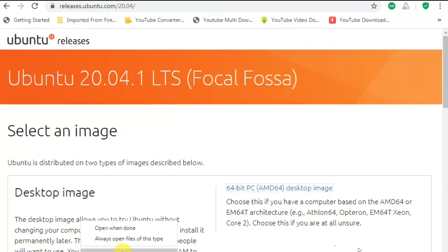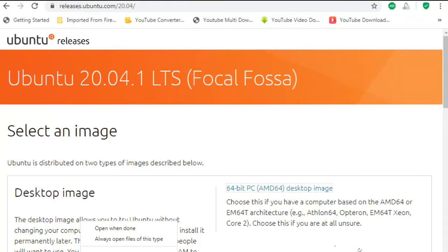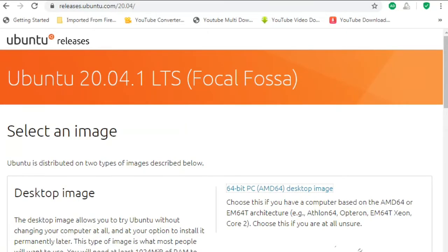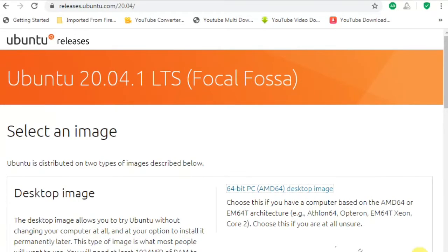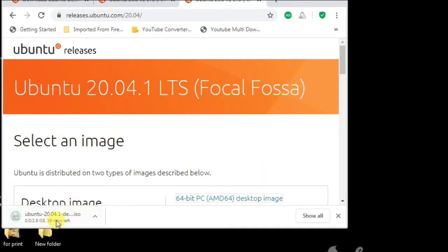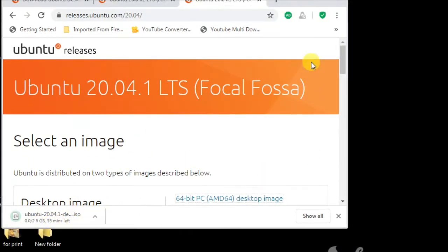Download has already begun. Wait for some time, it will take around half an hour based on your system internet speed. So let's wait for some time, let the download finish.